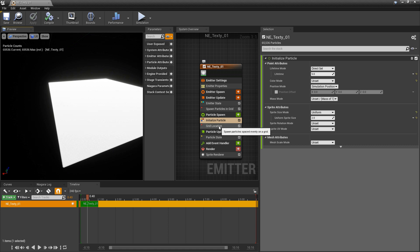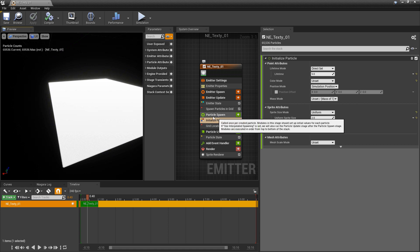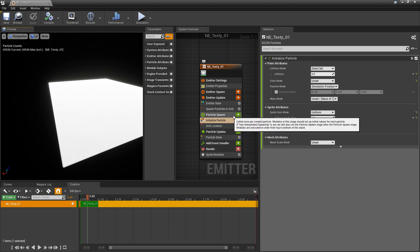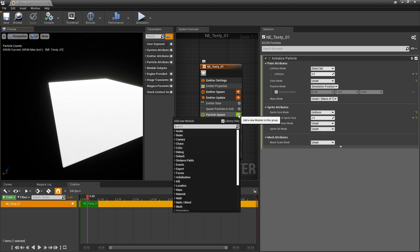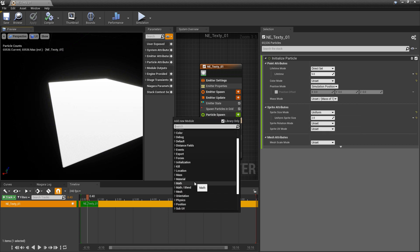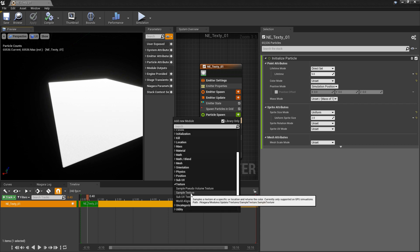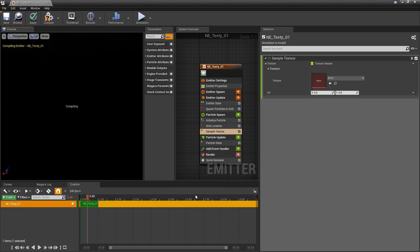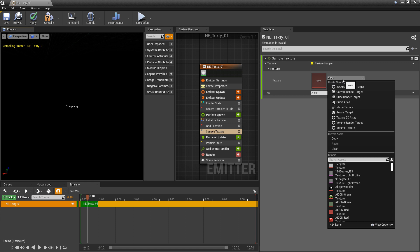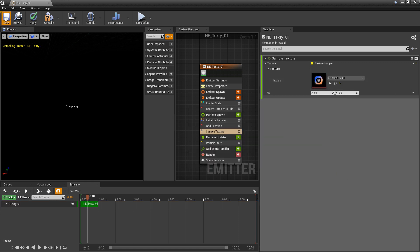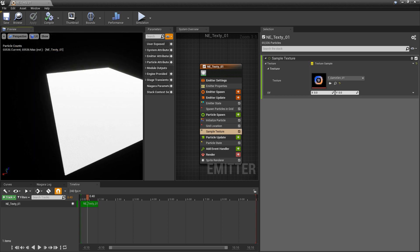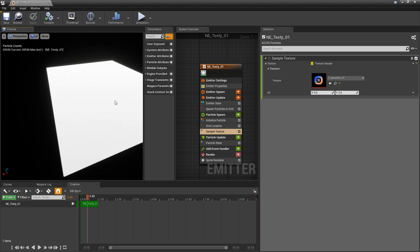Now we can finally talk about the texture sampler. If we click on our plus icon and come down to texture, open that up, you'll see sample texture. We click on that. We get a few options here. The first one is obviously our texture. I'm going to add the texture that I imported. Right away you'll notice that nothing's showing up yet. That's because we have a few other things we have to set up.